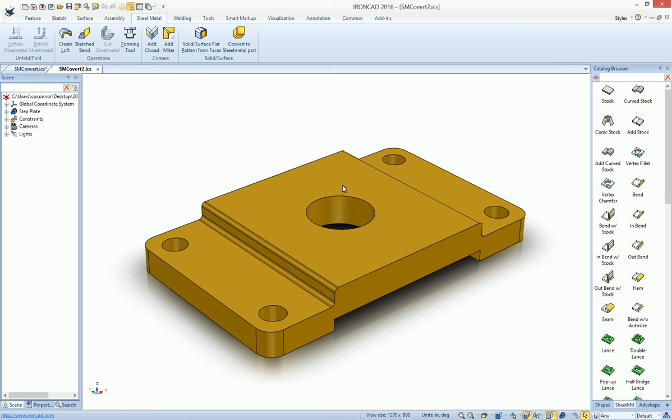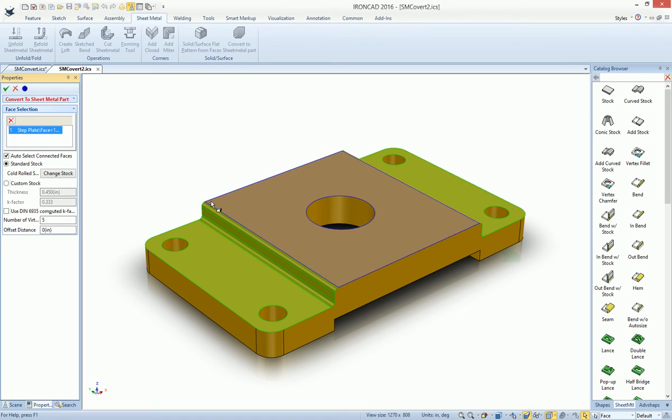we want to build a sheet metal piece that goes on top of this. You can actually select the command. Again, pick the face that defines that sheet metal. And you can do various things again by picking the stock.